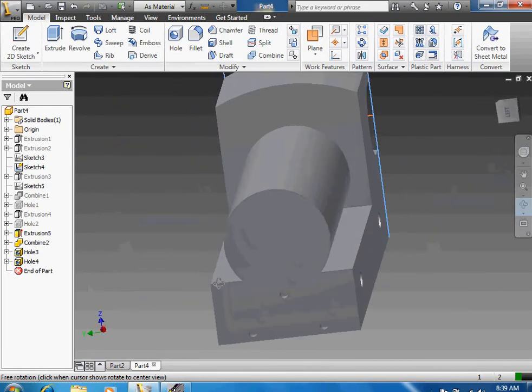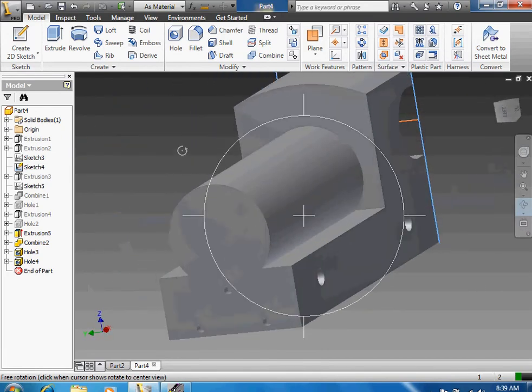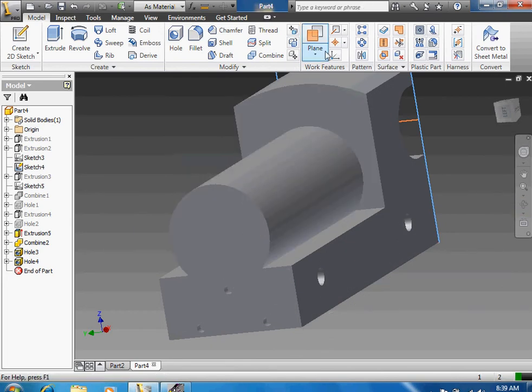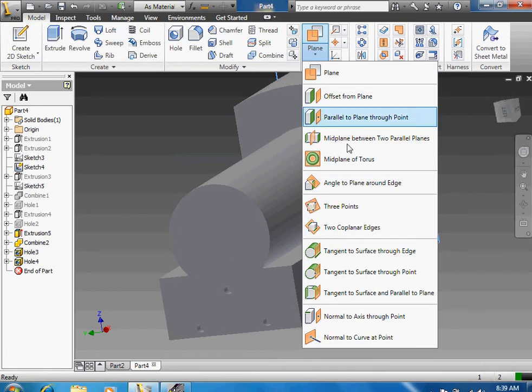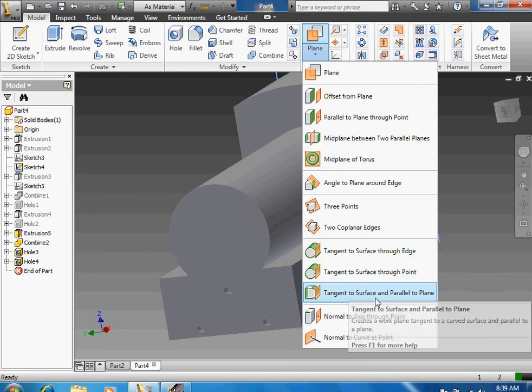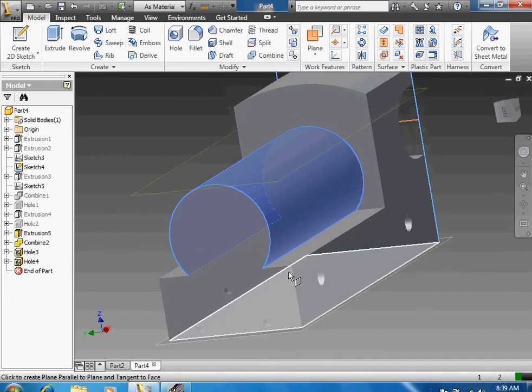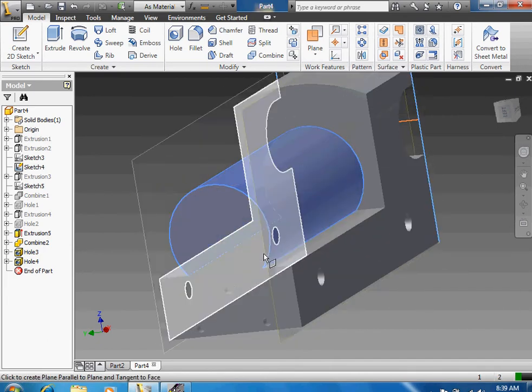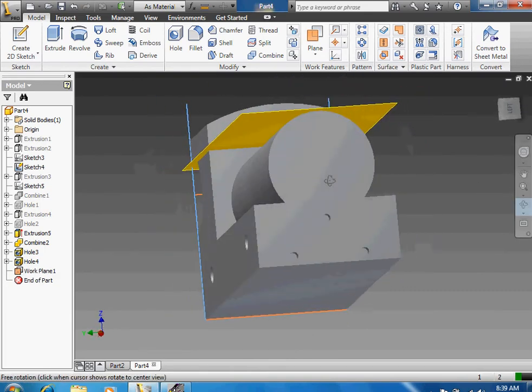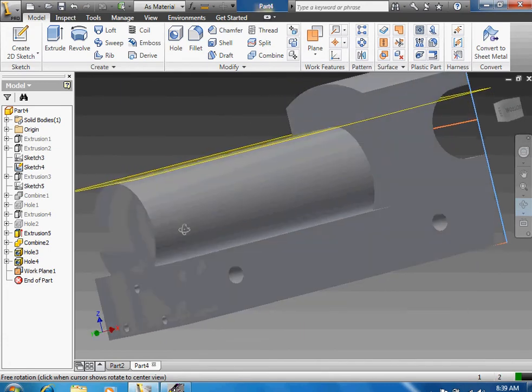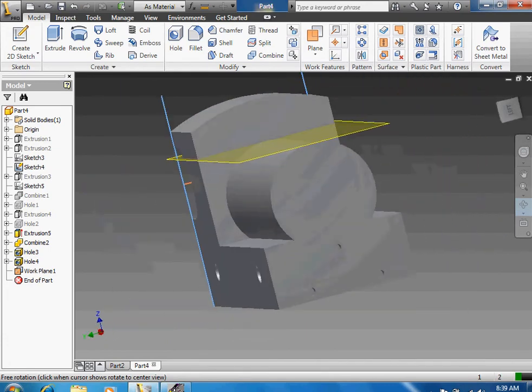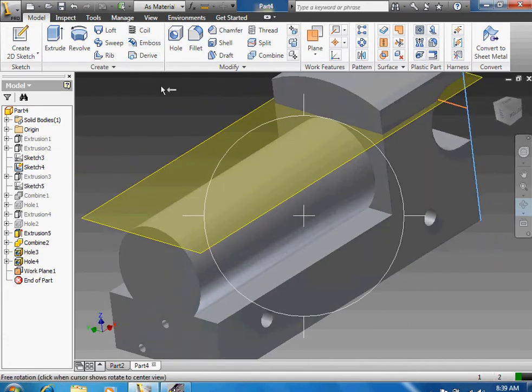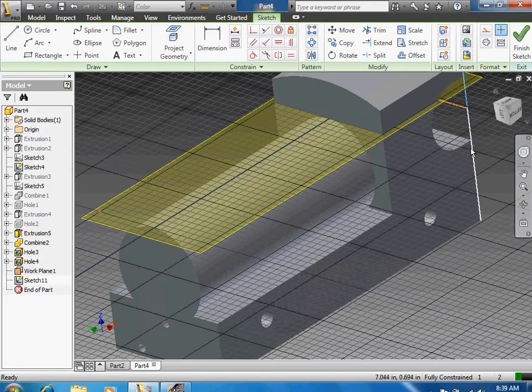You still have one more hole to do. That's for the smokestack part. In order to do that you want to create a plane. Click the drop down, tangent to surface and parallel to plane. You want to click your circular part, then you want to click this plane right here. So now you have a plane on top.